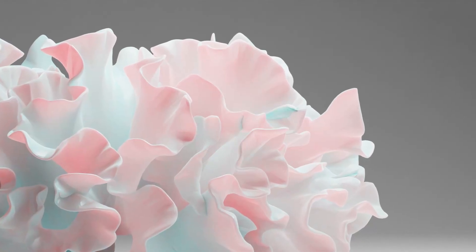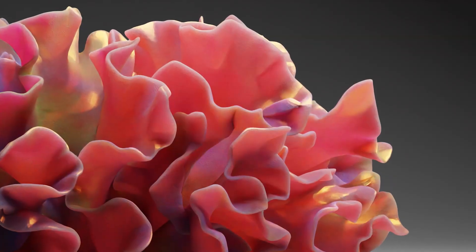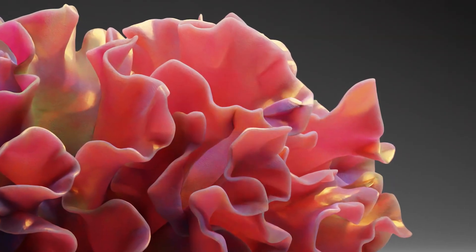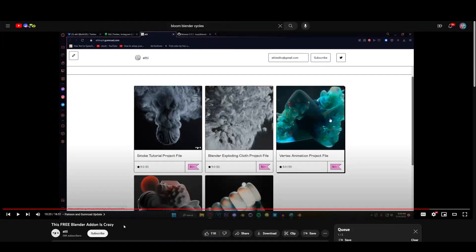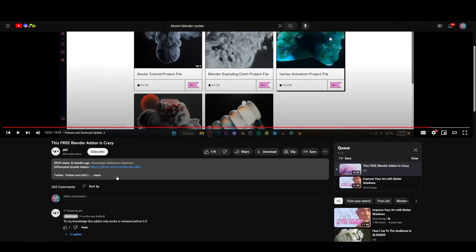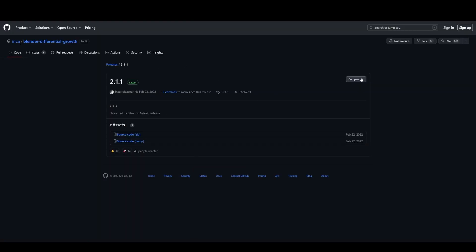I always wanted to make this type of flower-looking things, but didn't know the way how to. Until I came across this tutorial by Addy on YouTube, which uses this add-on by Inca named Differential Growth, which allows us to make these types of models easily.